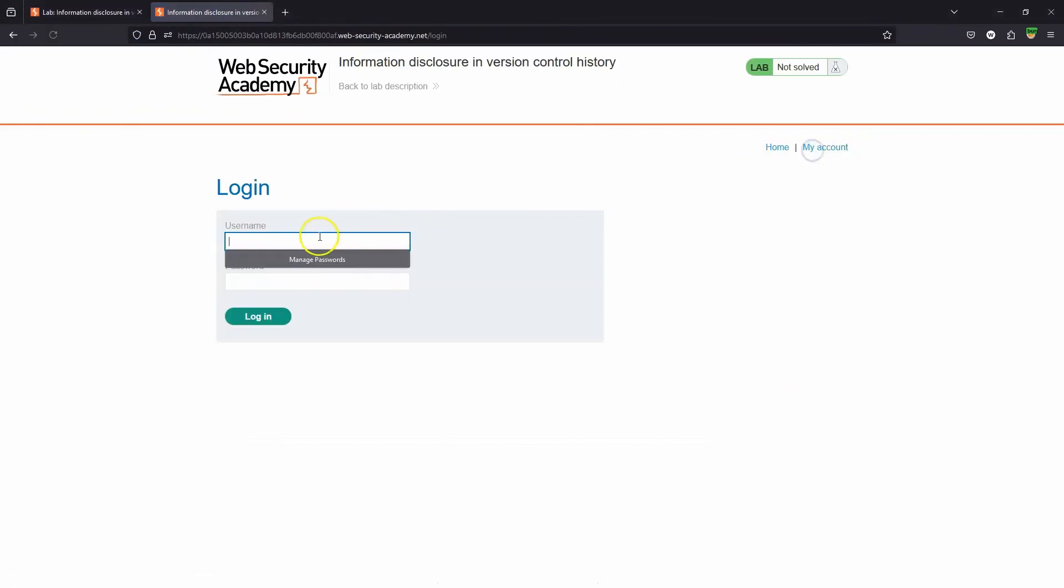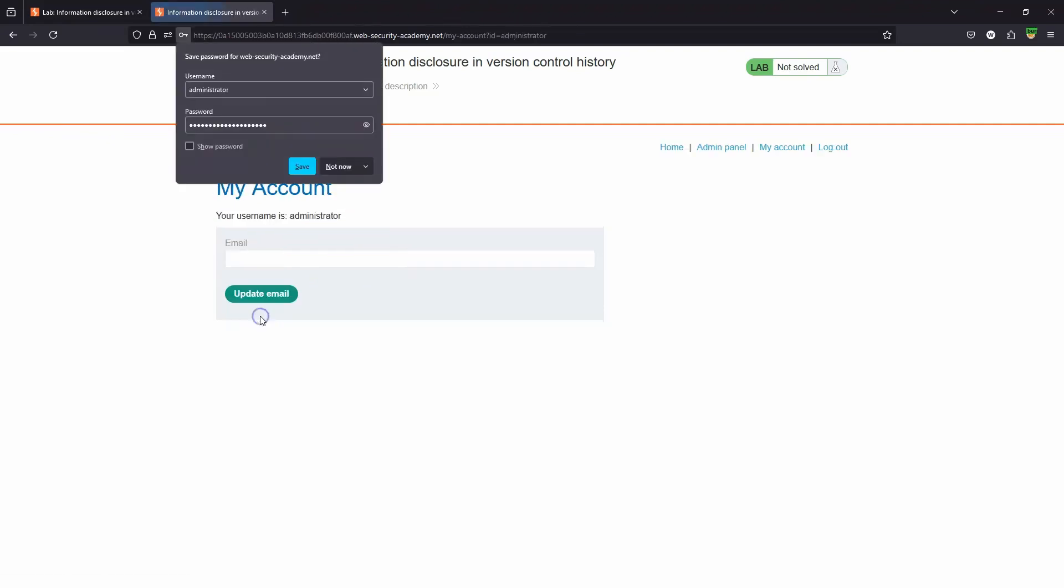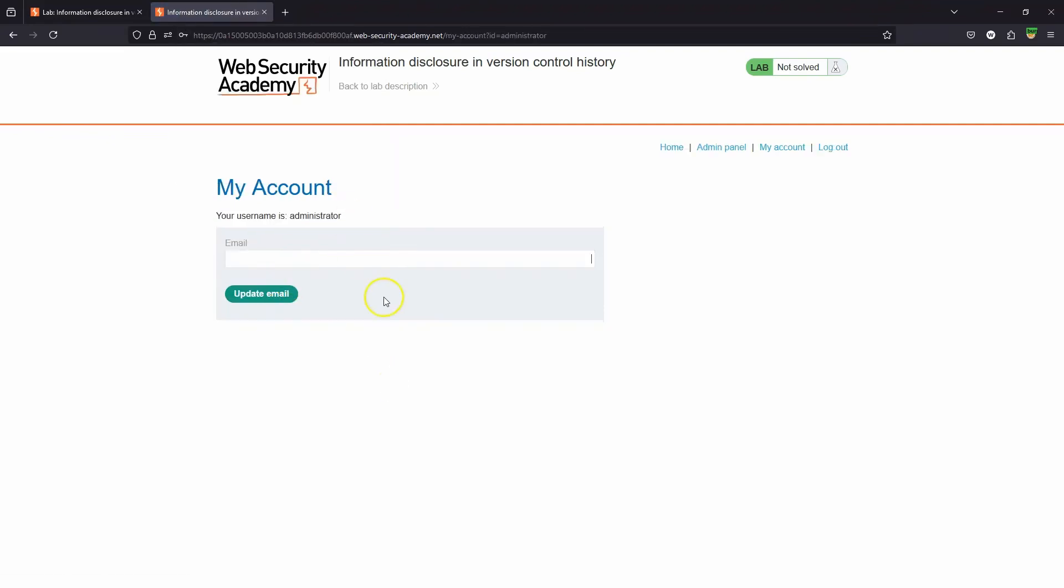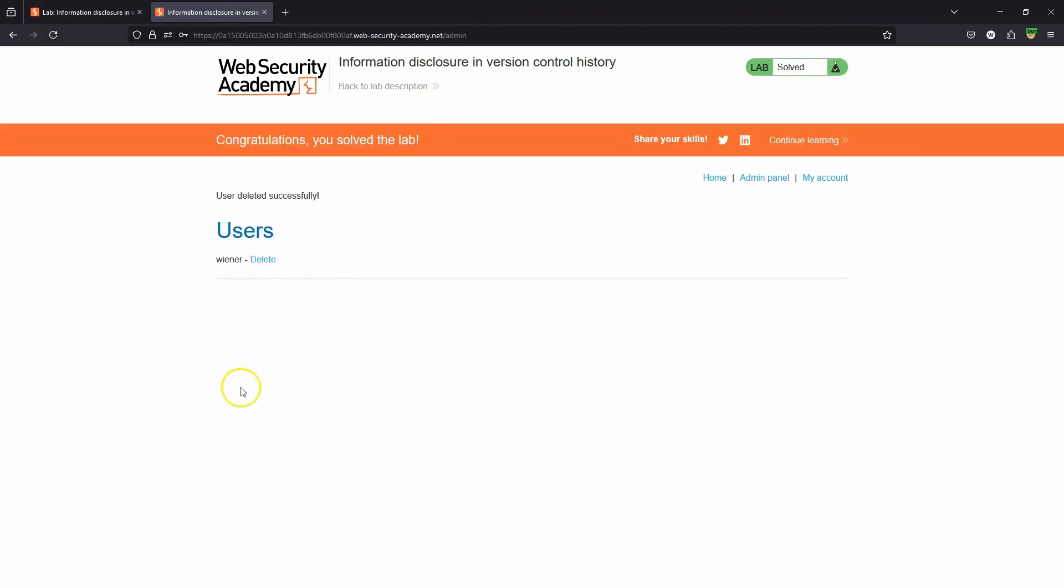Let's try to log in as administrator. Let's paste the password from the clipboard and choose login. We're now logged in as administrator. We need to head to the admin panel and delete the user Carlos. We get the flag: Congratulations, you've solved the lab.